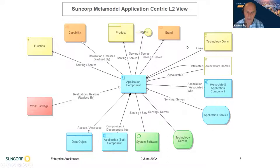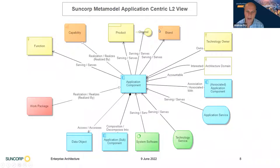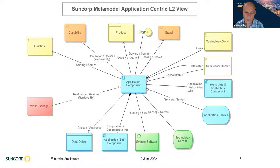We have a capability model, and a system can realize multiple capabilities, plus connections to other types of software. Something novel is that we've also modeled the products we go to market with, so we can say for a given product, which systems service it. Products are also associated with brands, so we can see for a given brand what systems support it — which is very useful for impact analysis. If we want to change a product, what are the affected systems?